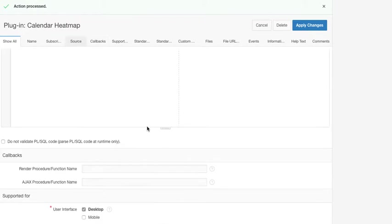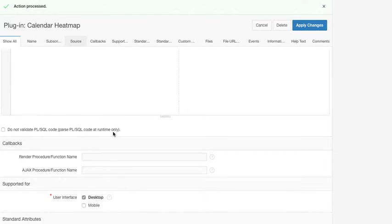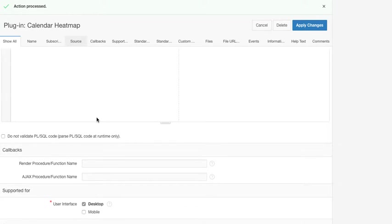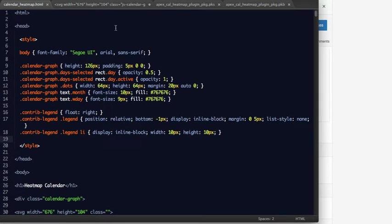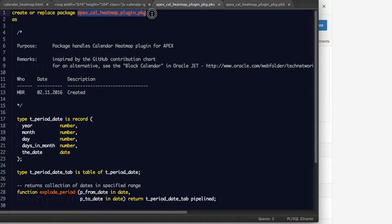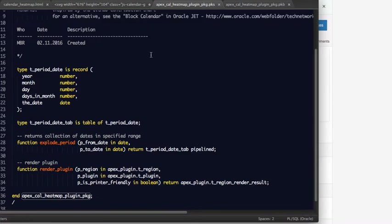Then we need to write some PL/SQL code to generate, to run the query that the user has written, and to render the heat map markup. So I wrote this package that I call APEX calendar heat map plugin package.